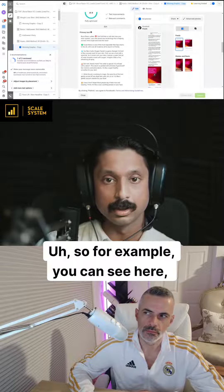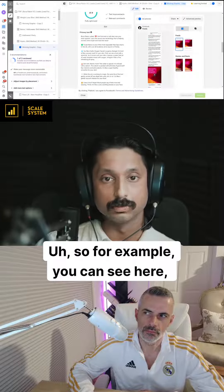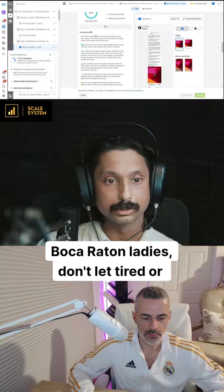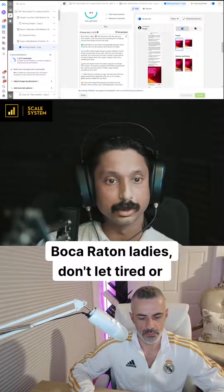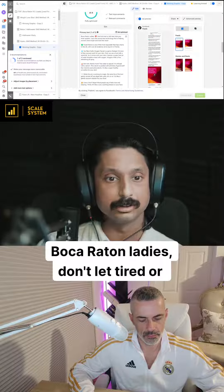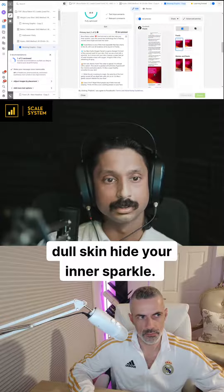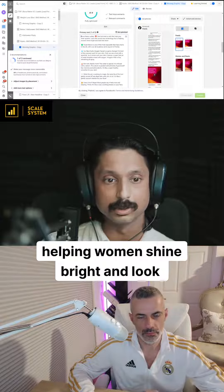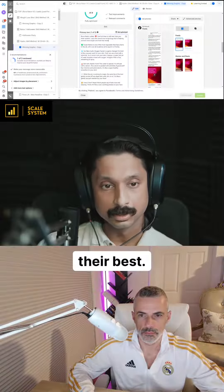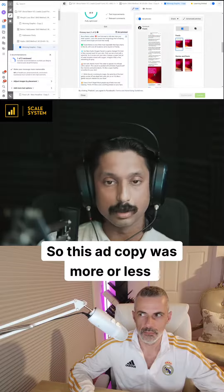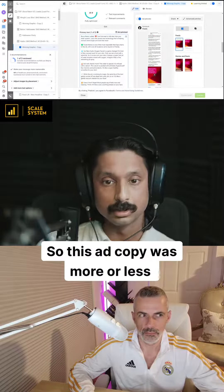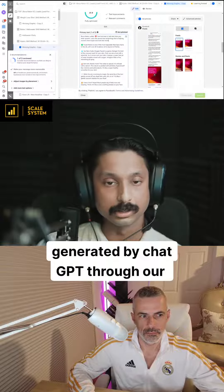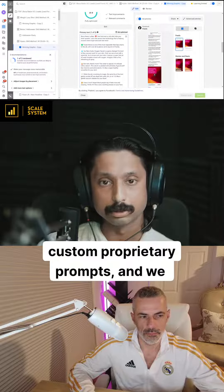So for example, you can see here: 'Boca Raton ladies, don't let tired or dull skin hide your inner sparkle. Learn the secret new technology that is helping women shine bright and look their best.' This ad copy was more or less generated by ChatGPT through our custom proprietary prompts.